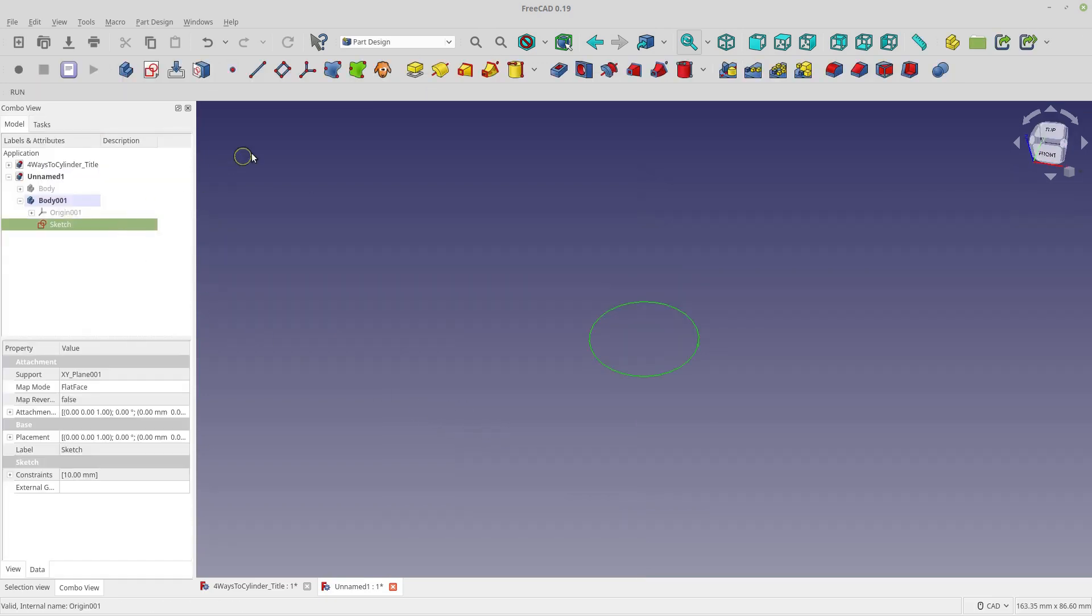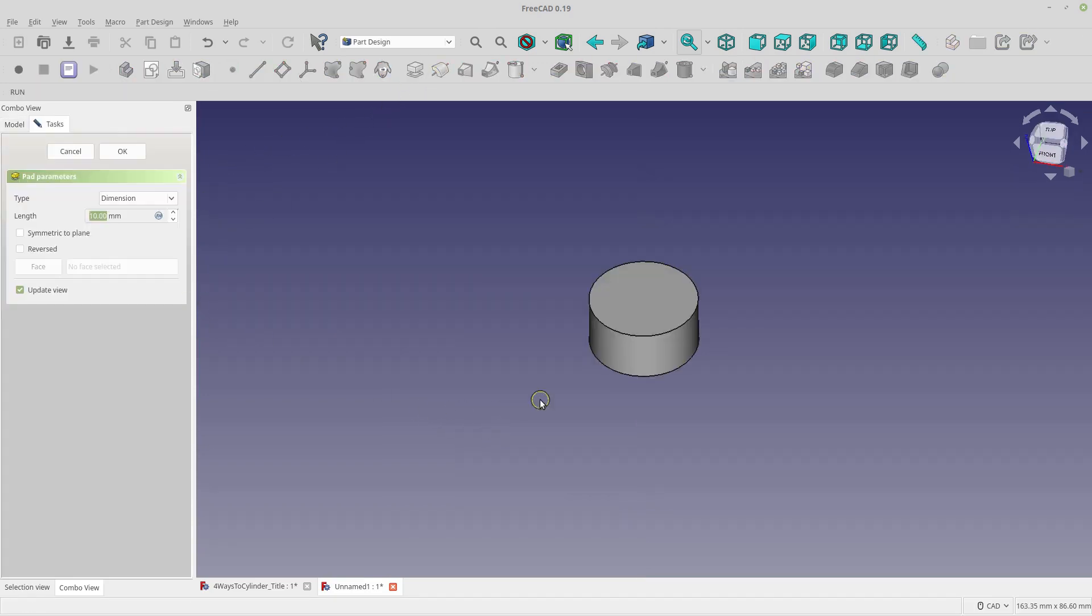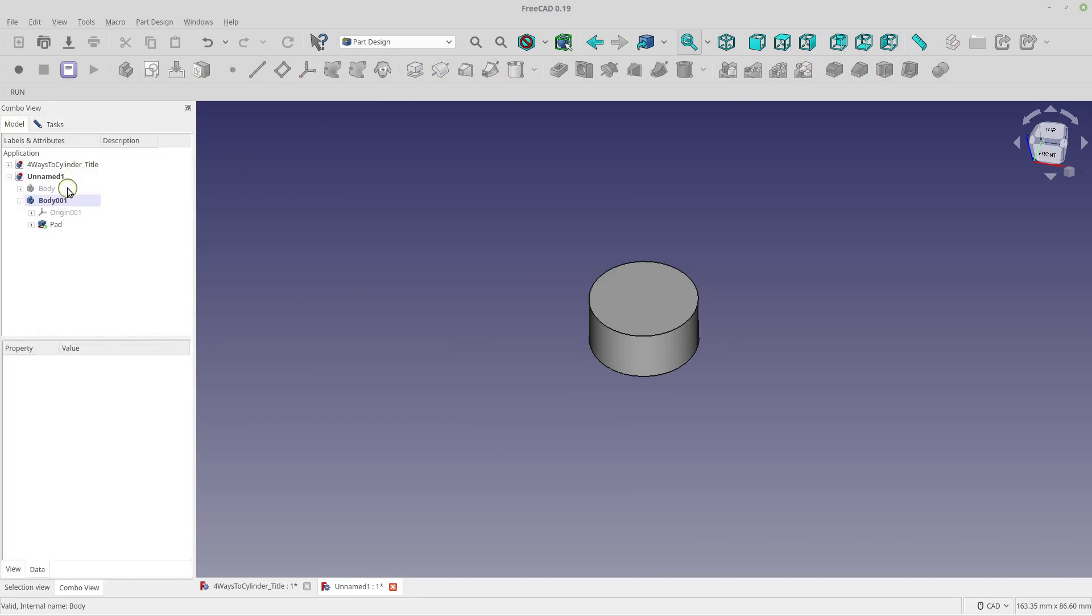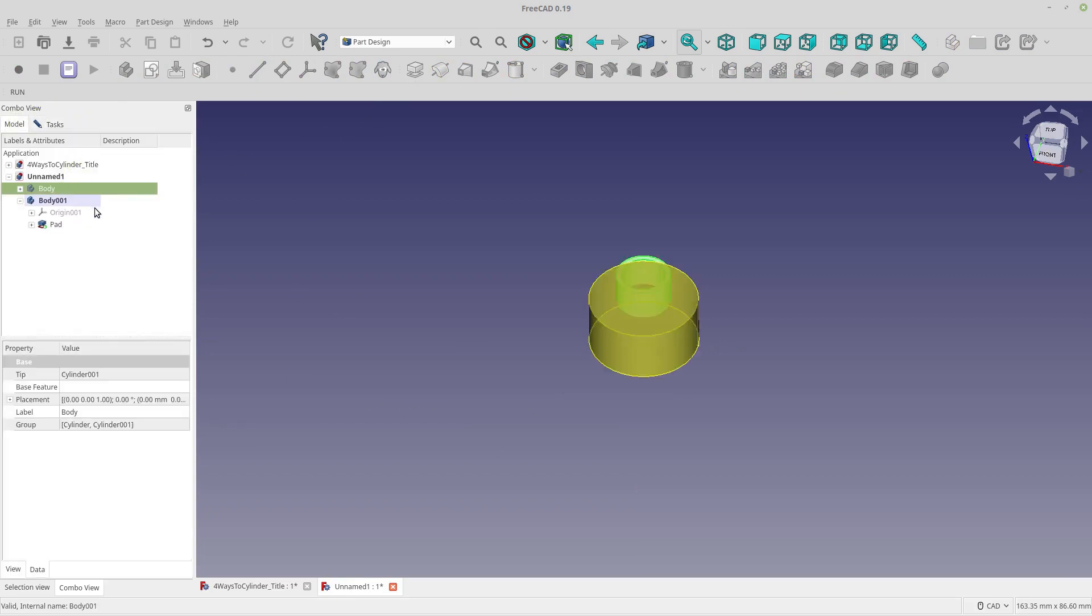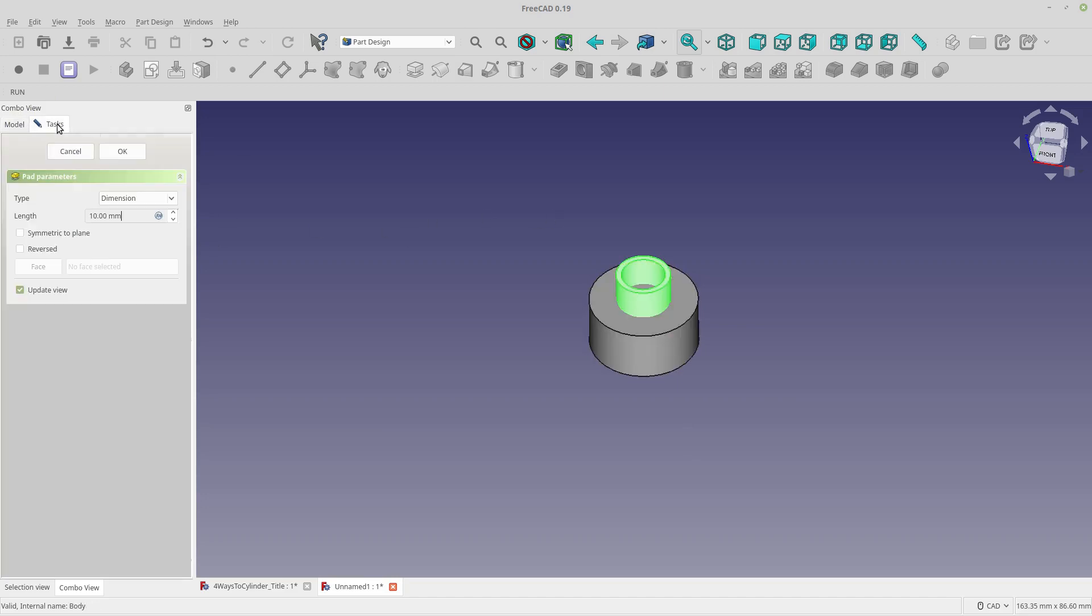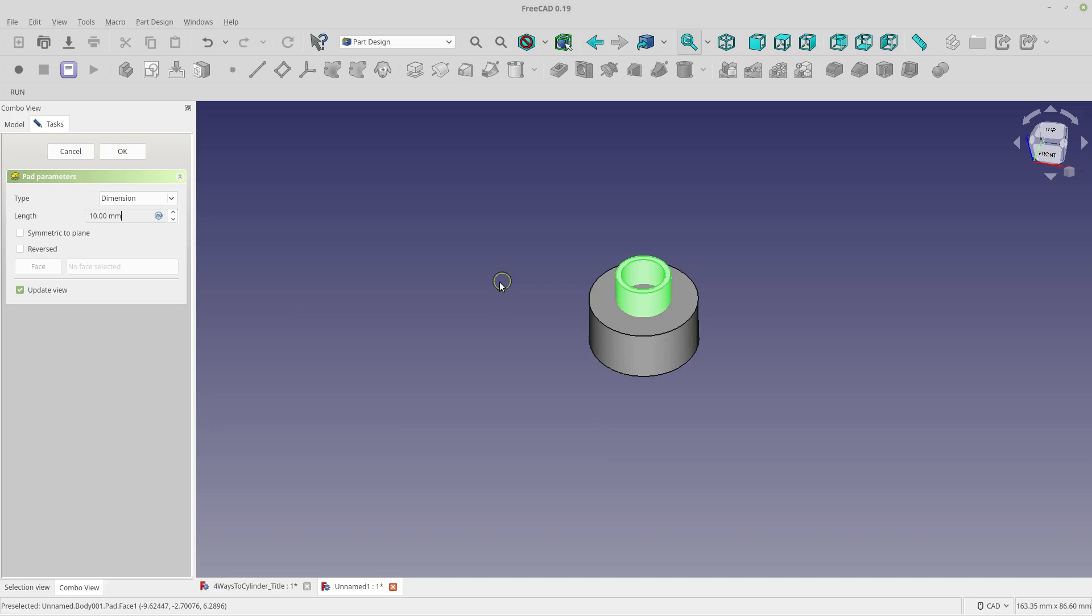So what we're going to do right away is we're going to pad this sketch. And you'll see it's set to 10 millimeters. Let's look at that other one and see how tall that one is. That's fine. We'll leave it so we can see it real nice. So I'm going to say okay. Right now I'm just padding in the positive Z of the sketch. So our sketch was on the XY plane and I'm padding in the positive Z this way.